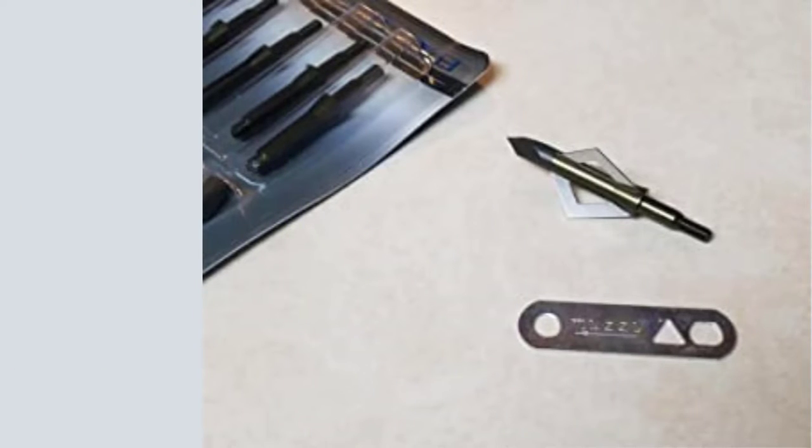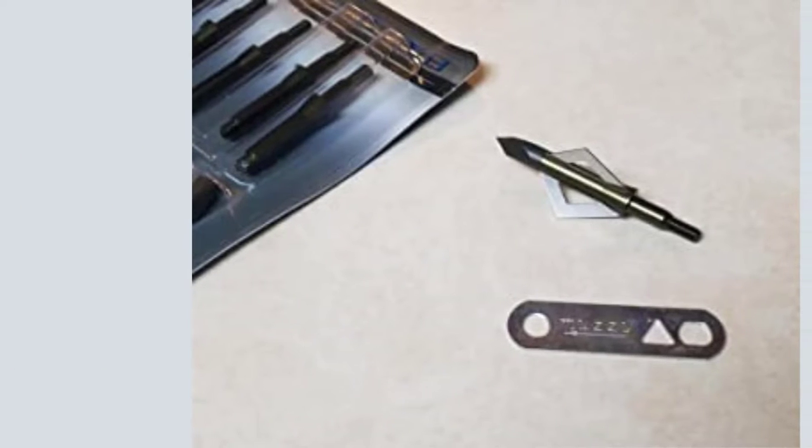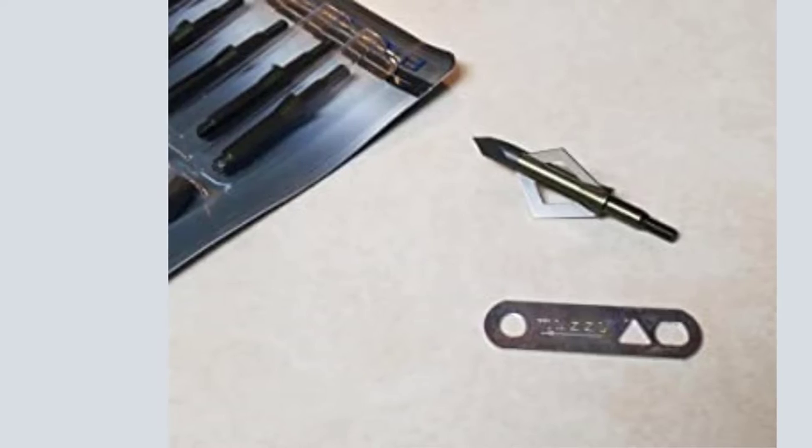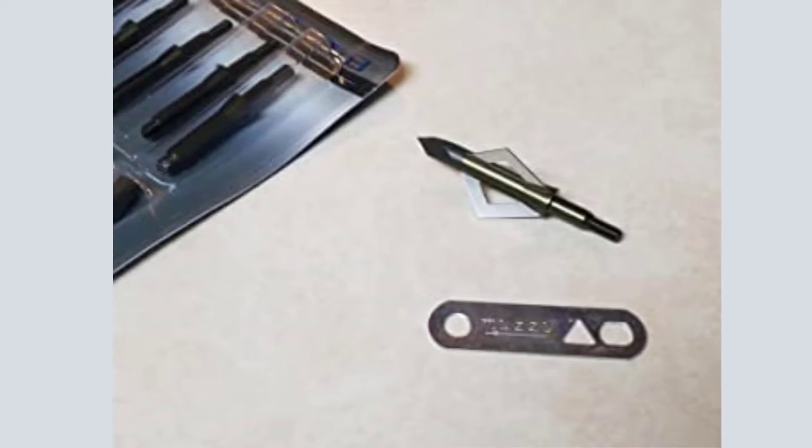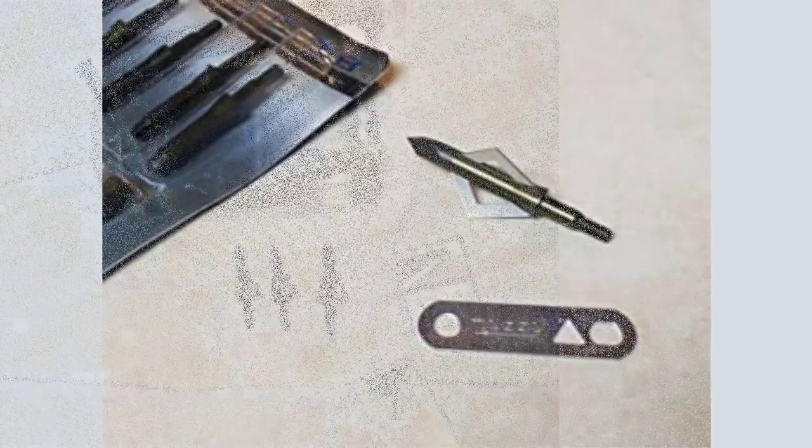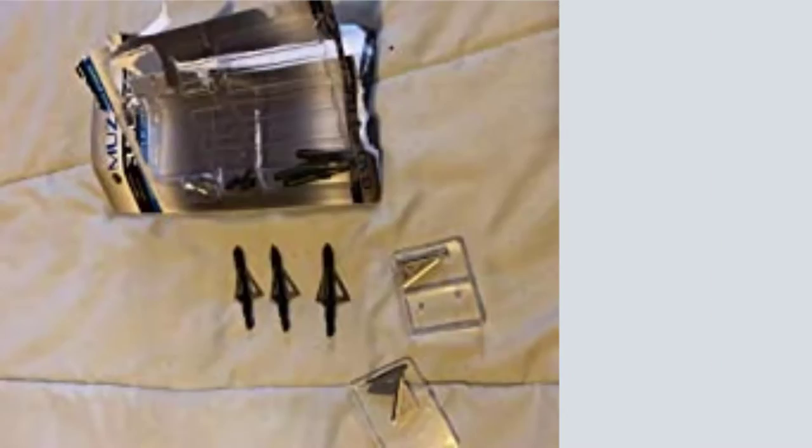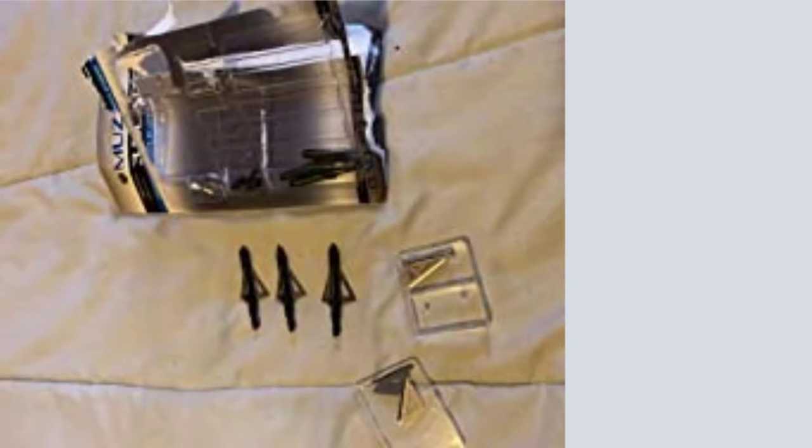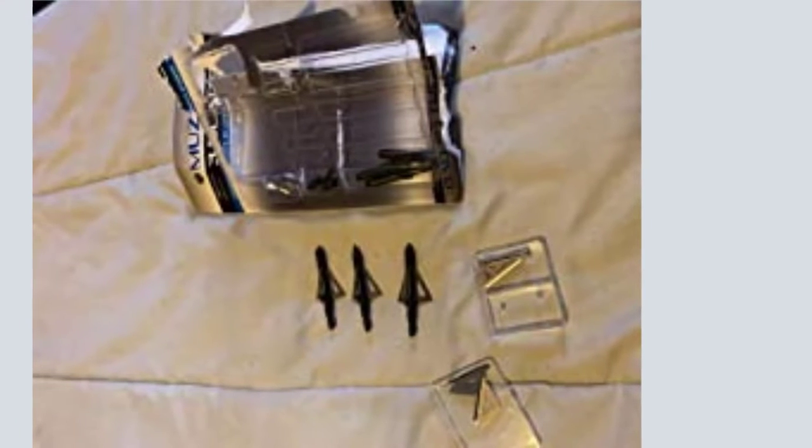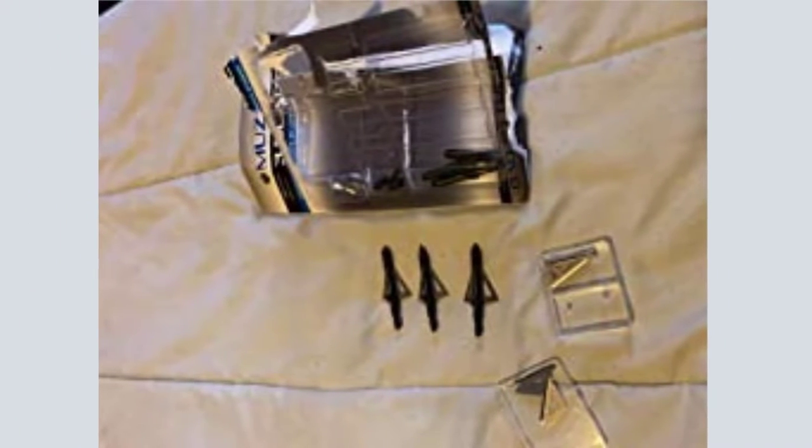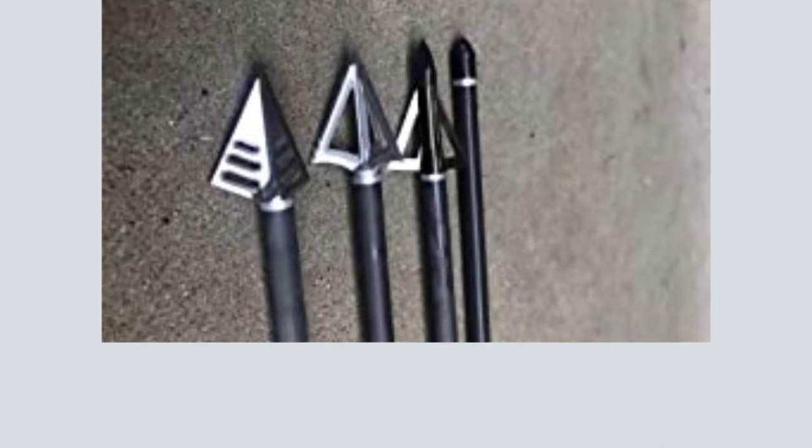Material: Aluminum Body, Trocar Tip. Grain: 100, 125. Number of Blades: 3. Cutting Diameter: 1-3-16.